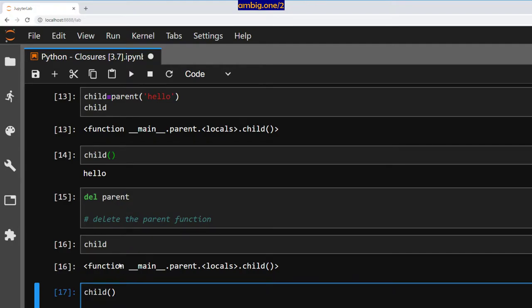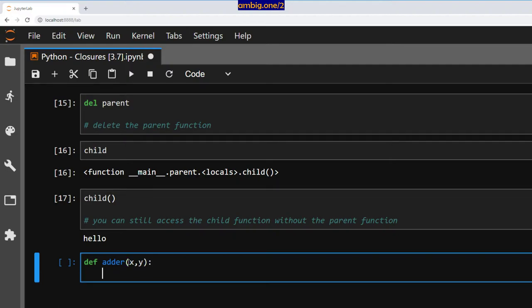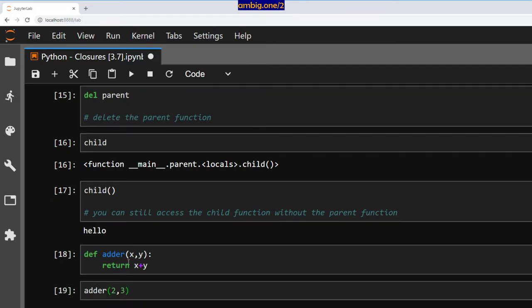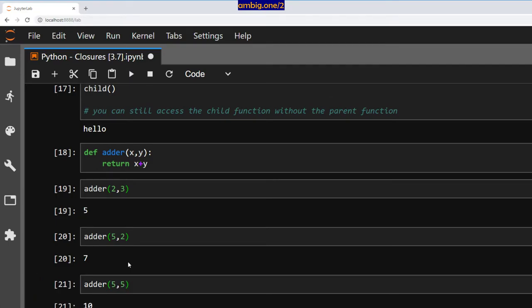Let us define another function. Define adder x comma y, return x plus y. I will say adder 2 comma 3, adder 5 comma 2, adder 5 comma 5, and that returned 7.